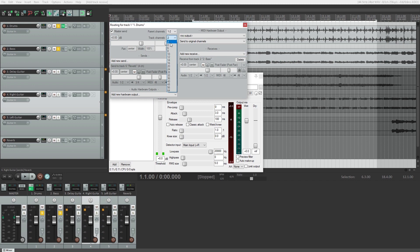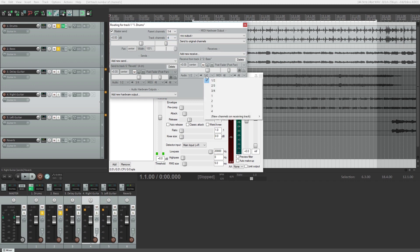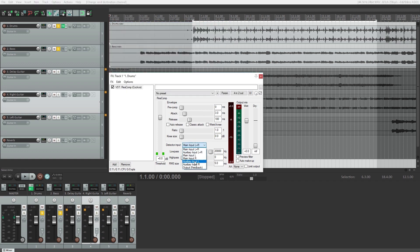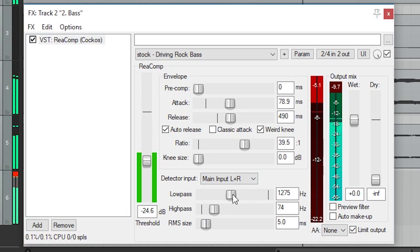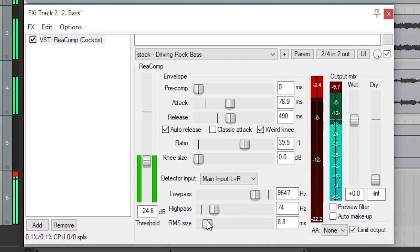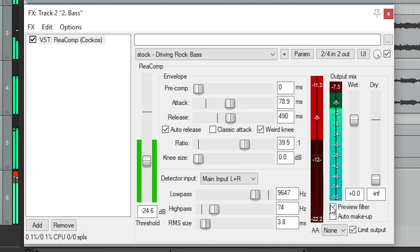Then set up a receive from another track as we did in the previous video. When you set the receive, you'll see audio 1/2 with an arrow going to audio 1/2. We need to change this so it goes to the auxiliary input instead of the main inputs — that way it's not heard. Change where it's going to 3/4. Now that receive is playing on 3/4 instead. We can't hear it, but it will now be detected by the auxiliary input on our plugins. The low pass sets the maximum frequency the detector will use, and the high pass sets the lowest. RMS size works to average out the levels over time that it detects. The preview filter box on the right allows us to compare the low pass and high pass versus the sound without it.